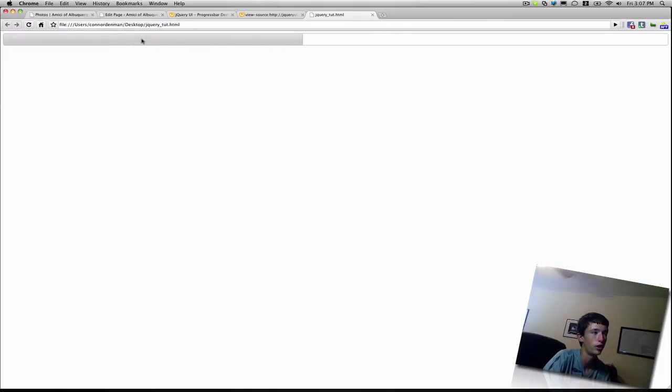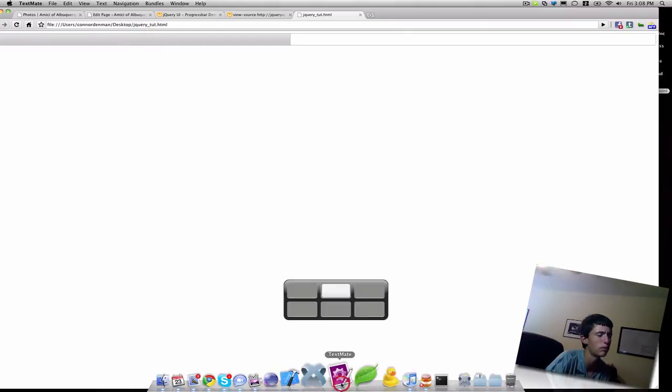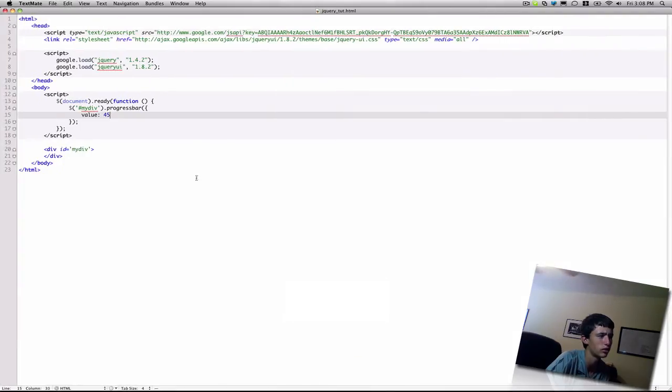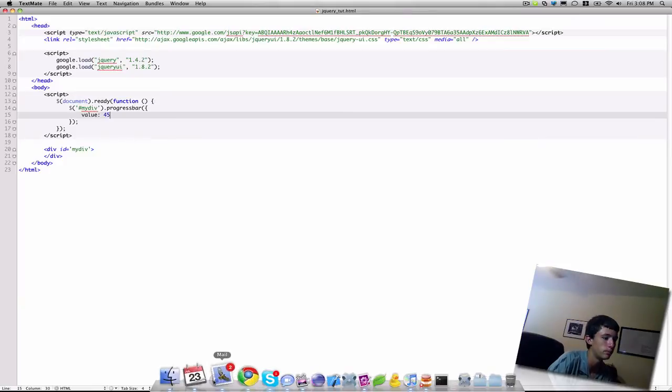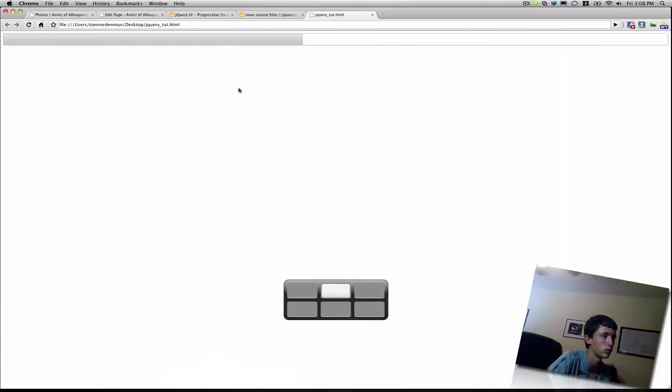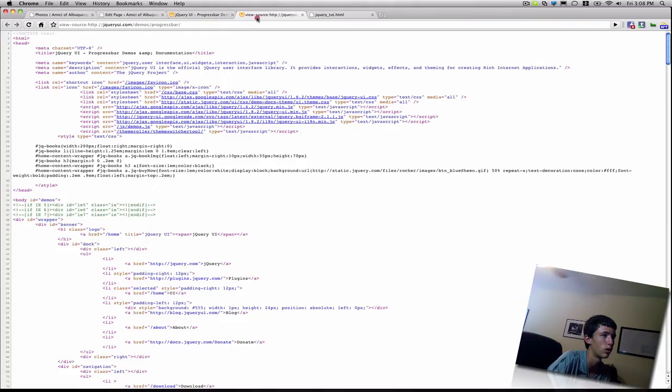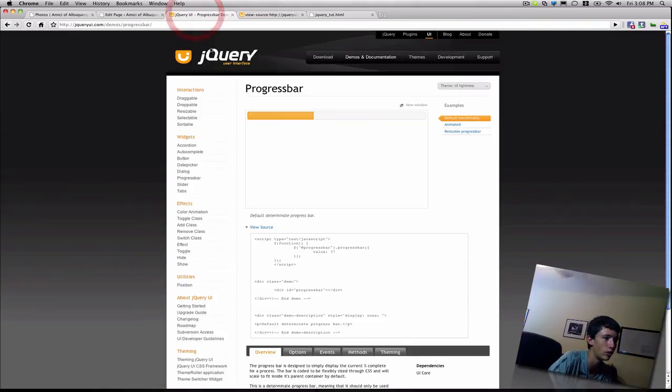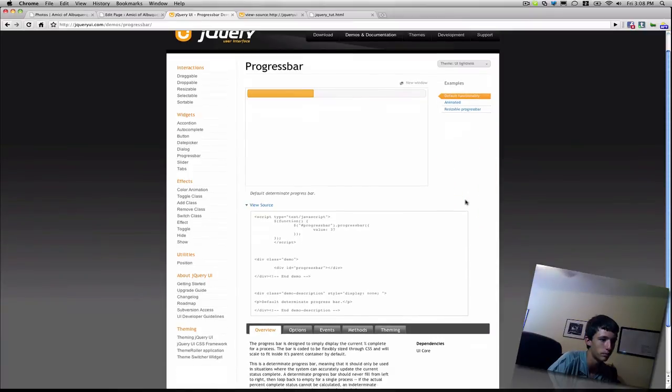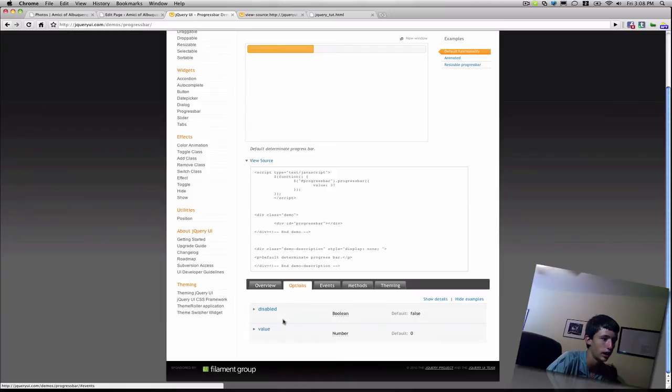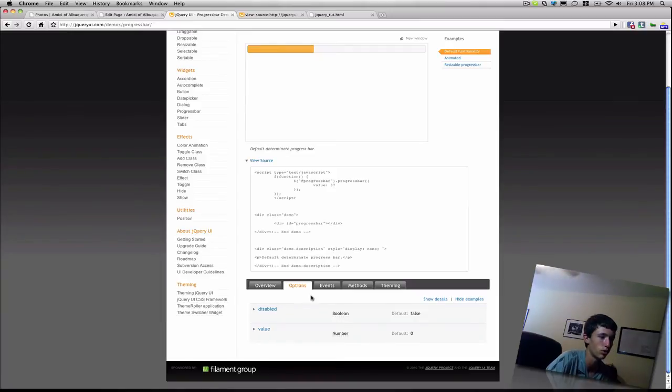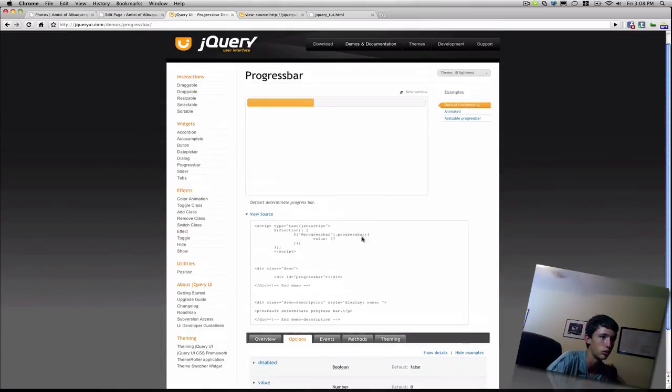So if you refresh, you can see that part of the progress bar is filled in, and that's 45%. So that's pretty much one of the only parameters you'll pass to a progress bar, you know, changing the value. Although if you go into the documentation, yeah, the value and disable are only two options you can actually pass.